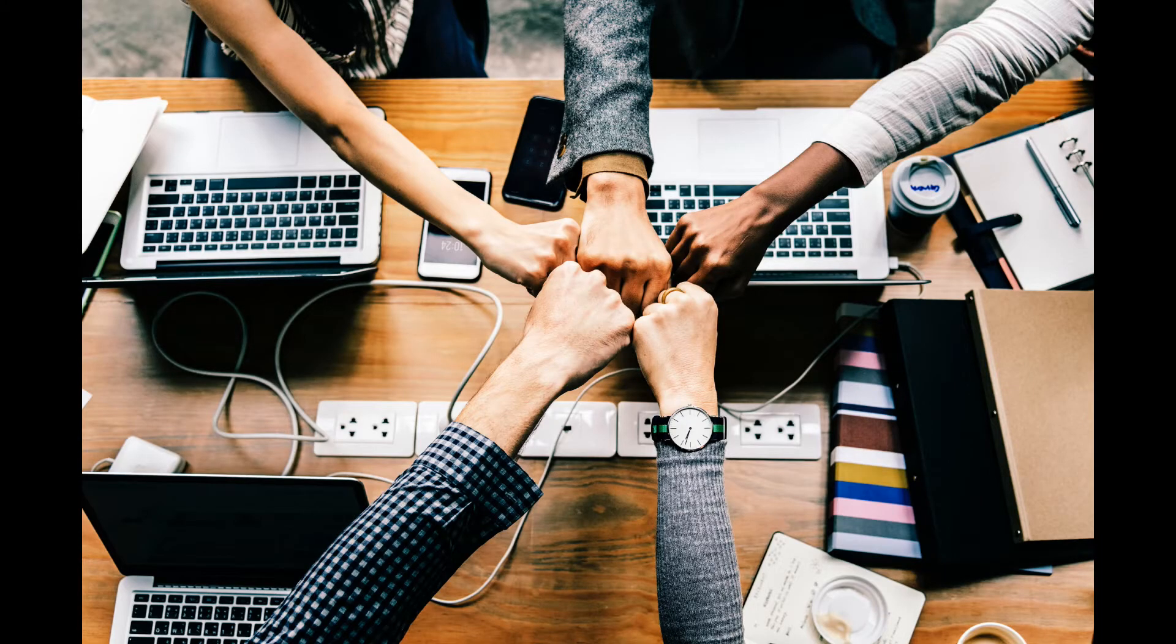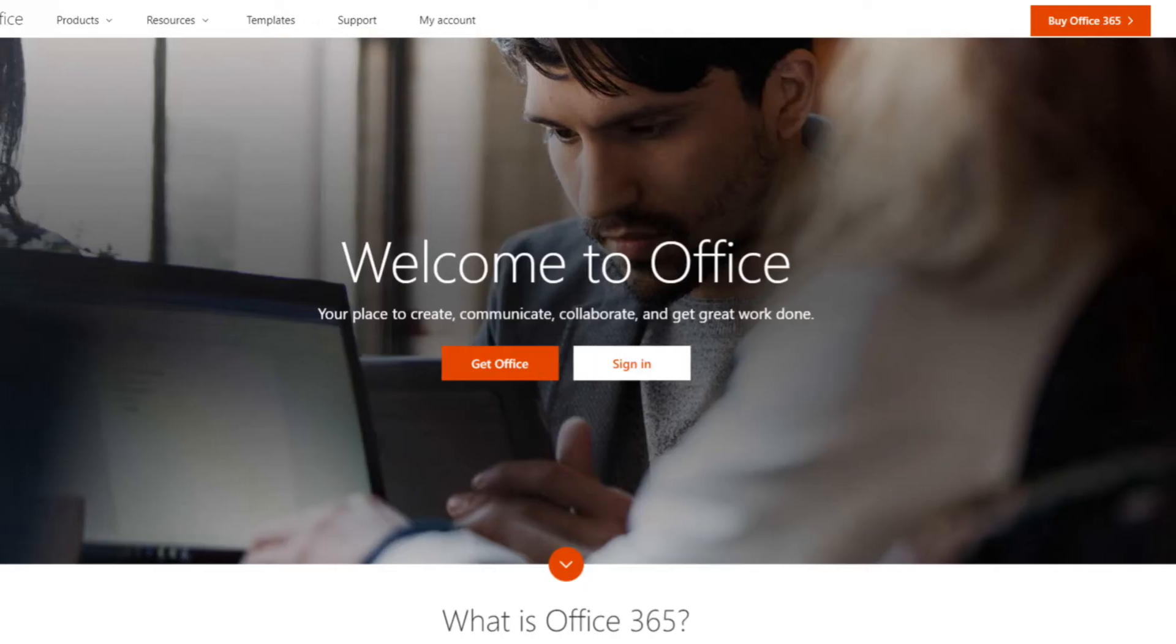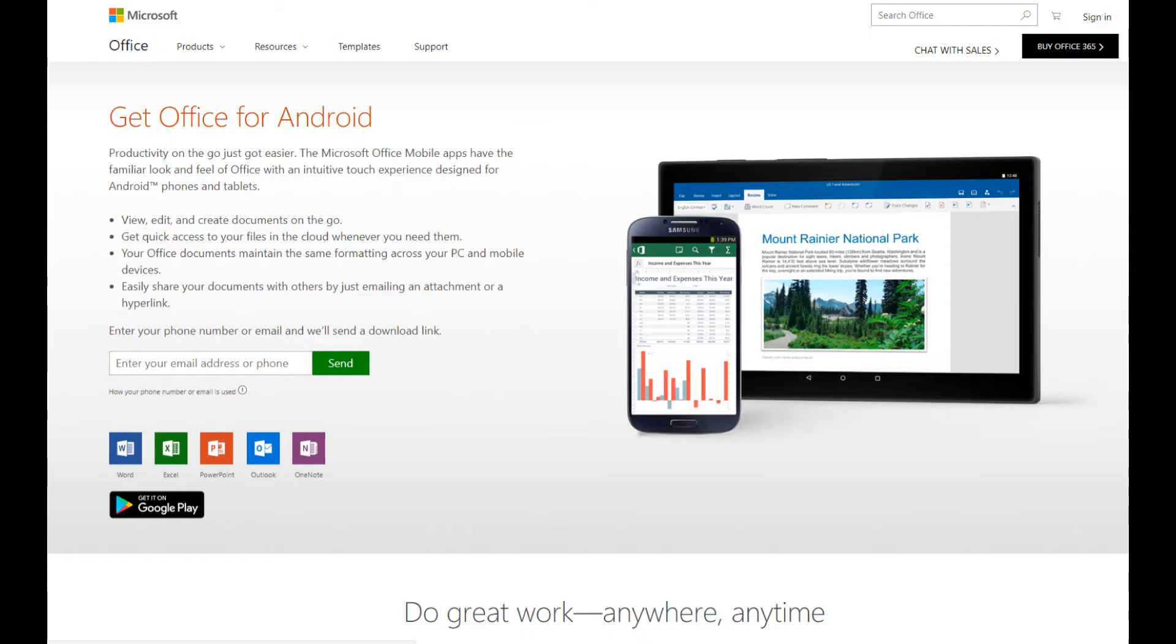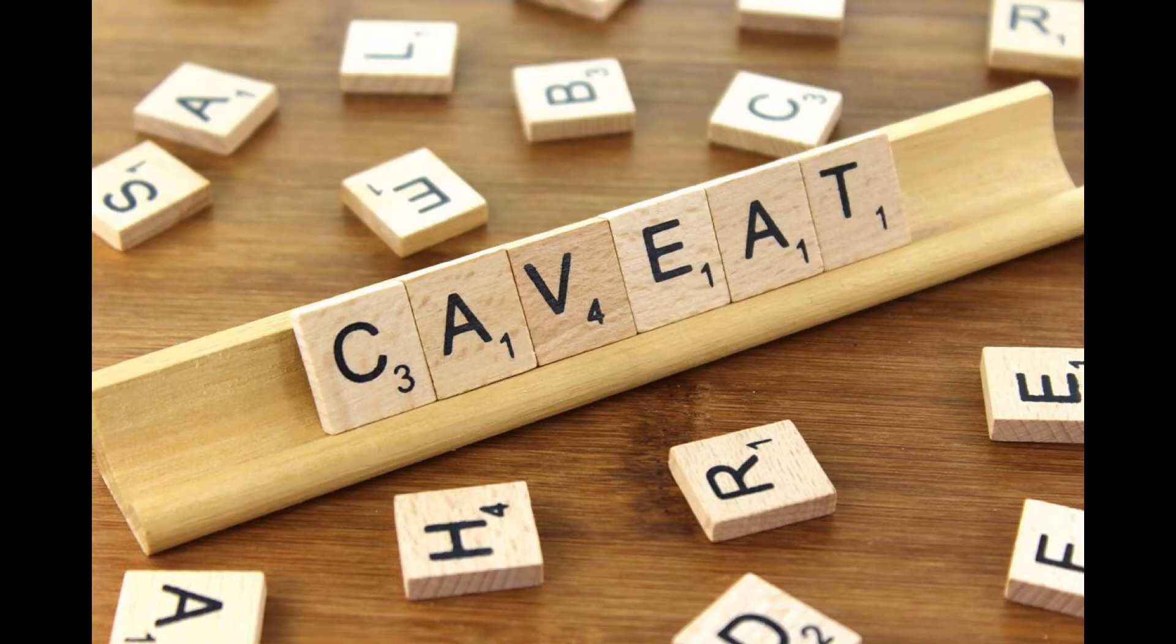Chromebooks are great for office productivity. If you want to work on office documents then you are covered. By using Office Online and the Android versions of Office you can work on full Word, Excel, and PowerPoint documents though there are a few caveats.